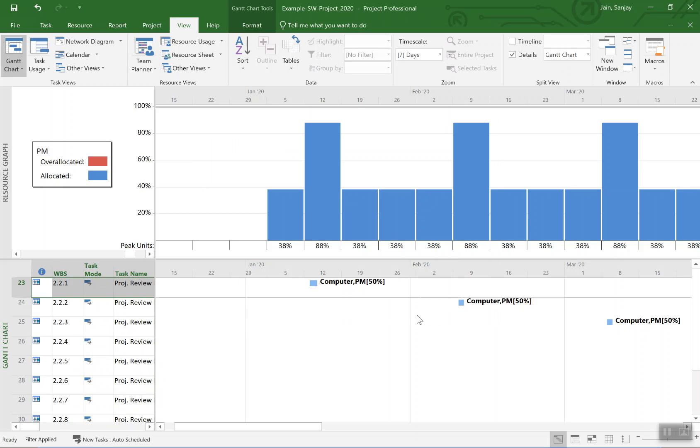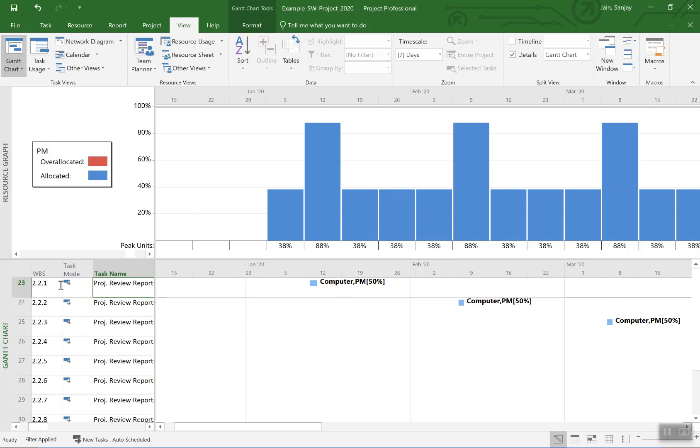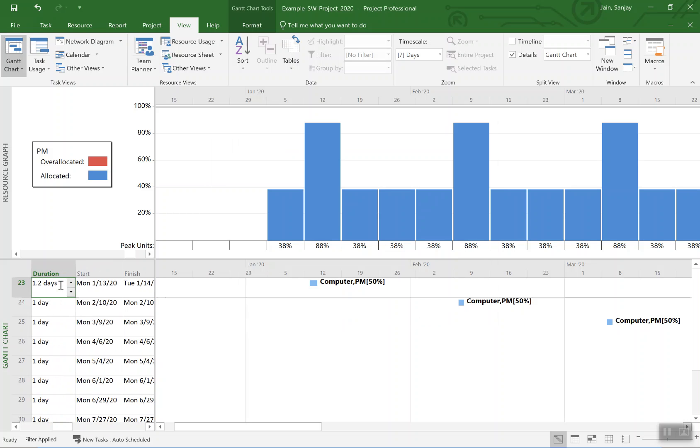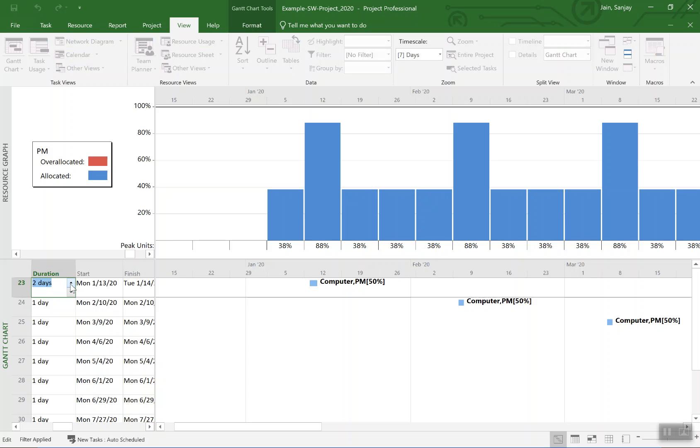Why I'm doing that is so now when we make the duration longer, the work does not get reduced. We have already adjusted for the non-optimum setting. So now I'll go ahead and make it two days, hit enter.